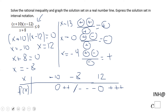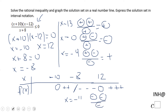We have one more choice: a number less than negative 10, like negative 11. We have negative 11 plus 10 — that is a negative number; negative 11 minus 12 — that is a negative number; over negative 11 plus 8 — that is another negative number. This combination gives us a negative number, so I'm going to put a negative here.